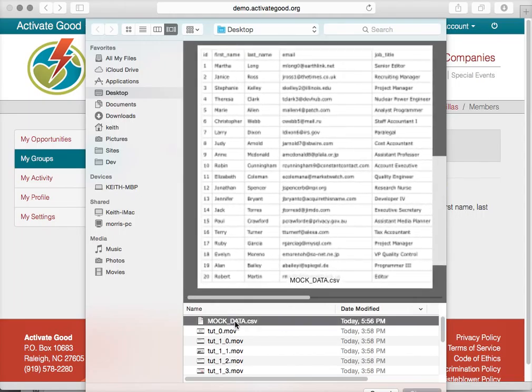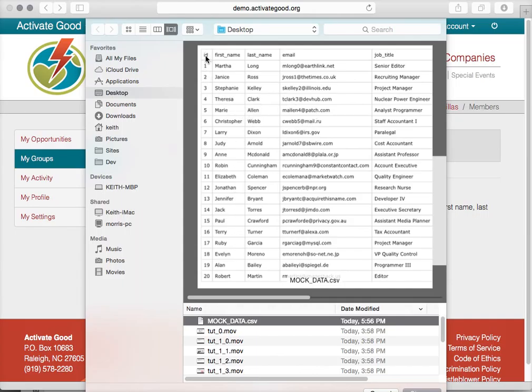A CSV file, if you're not familiar with it, is just a spreadsheet file that you can export from Excel or some other spreadsheet software. It's just a text file that has all the information in it that you want to import. These are columns, and each column has a header.